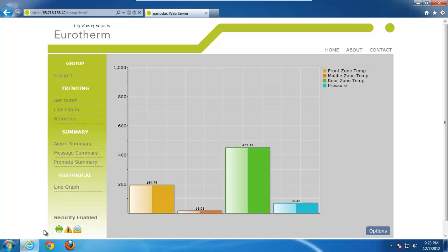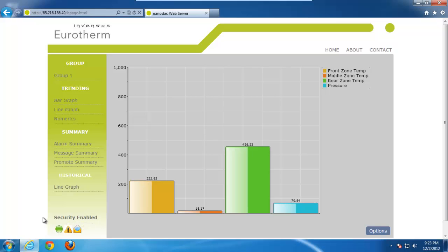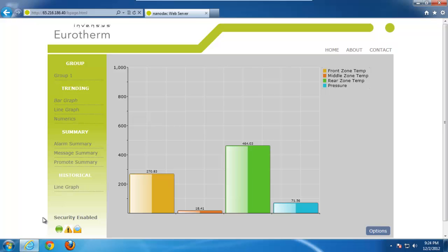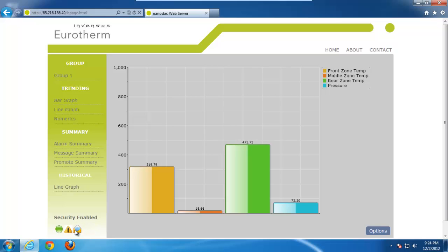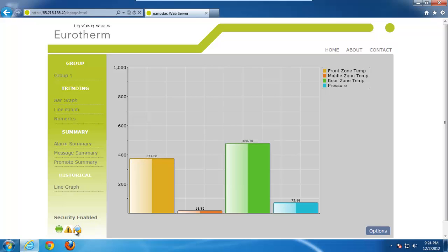The next icon indicates that there is some type of global alarm. This is more of a system-related alarm. Chances are, with this particular alarm, it's likely due that the date or the time are set incorrectly. The next icon indicates you have a message. You'll get this every time that you turn on the NanoDAC indicating that it's powered up. Some other things that might cause the message is a specific user logging in, or an alarm on a particular channel.